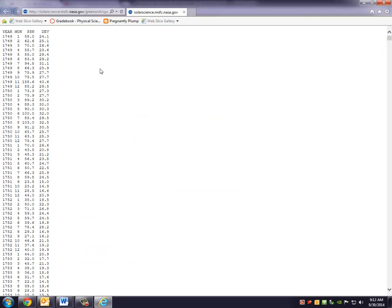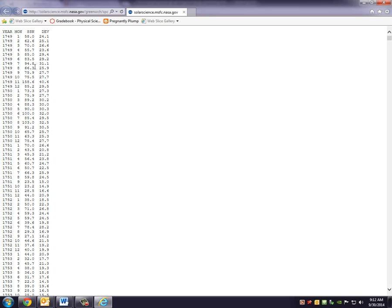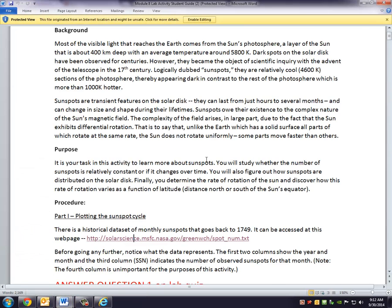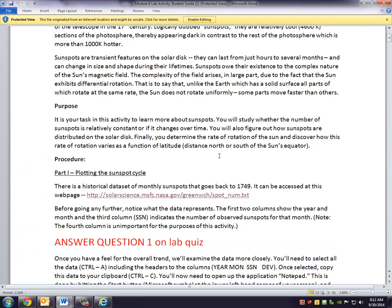And you're going to see a file that looks like this. And this file has the year of the sunspot observation, the month, as well as the number of sunspots that particular month. The last column is not important for our purposes. So really, you're just going to focus on the first three columns of this file. And as the lab activity prompts you, it says before going any further, you need to answer question one in the lab quiz.